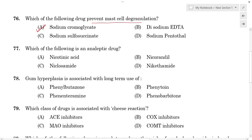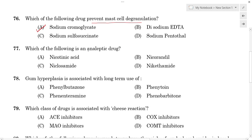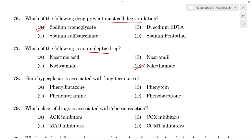Question number 77: Which of the following is an analeptic drug? An analeptic drug is a CNS stimulant. The answer is doxapram — doxapram is an analeptic drug.